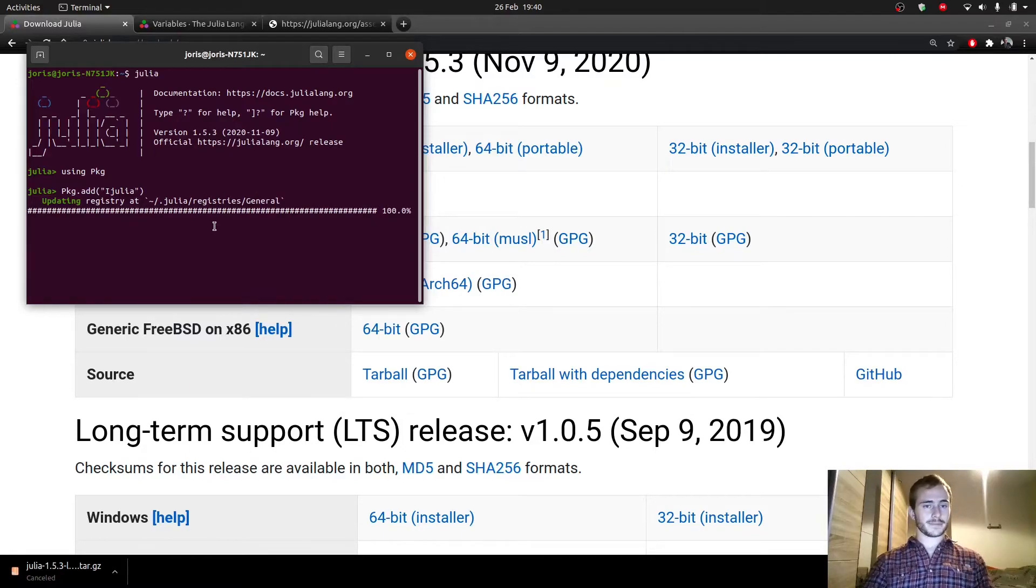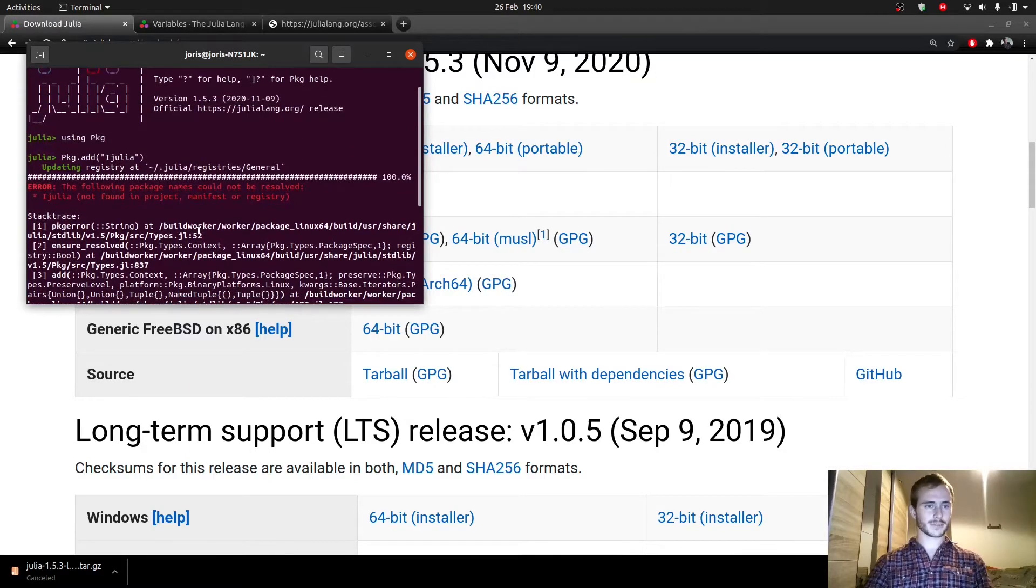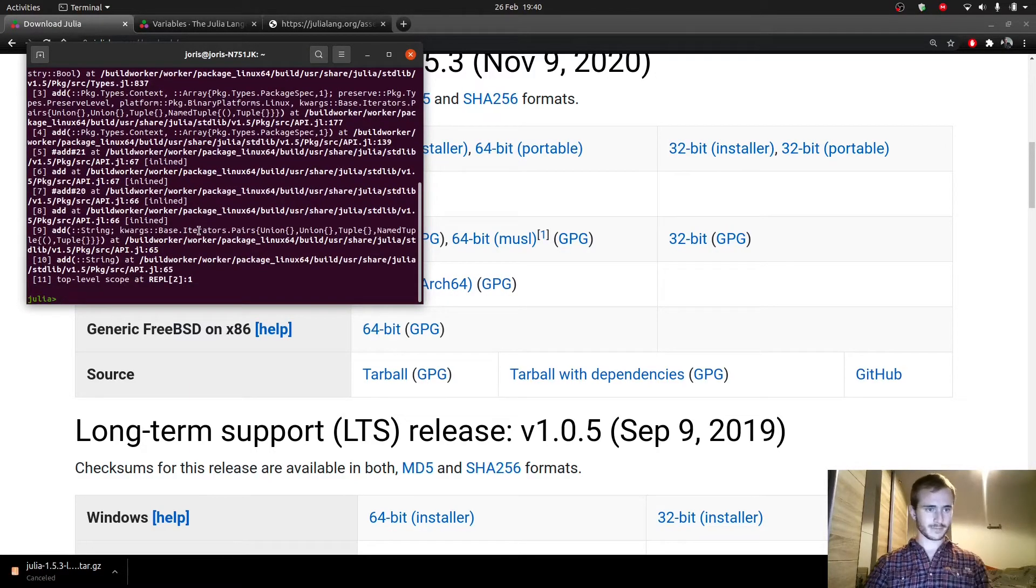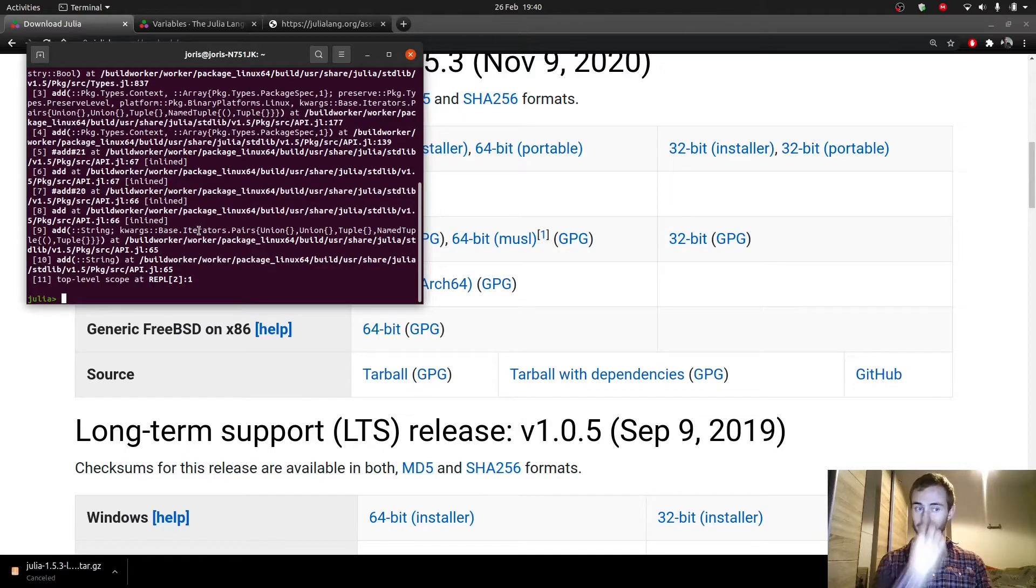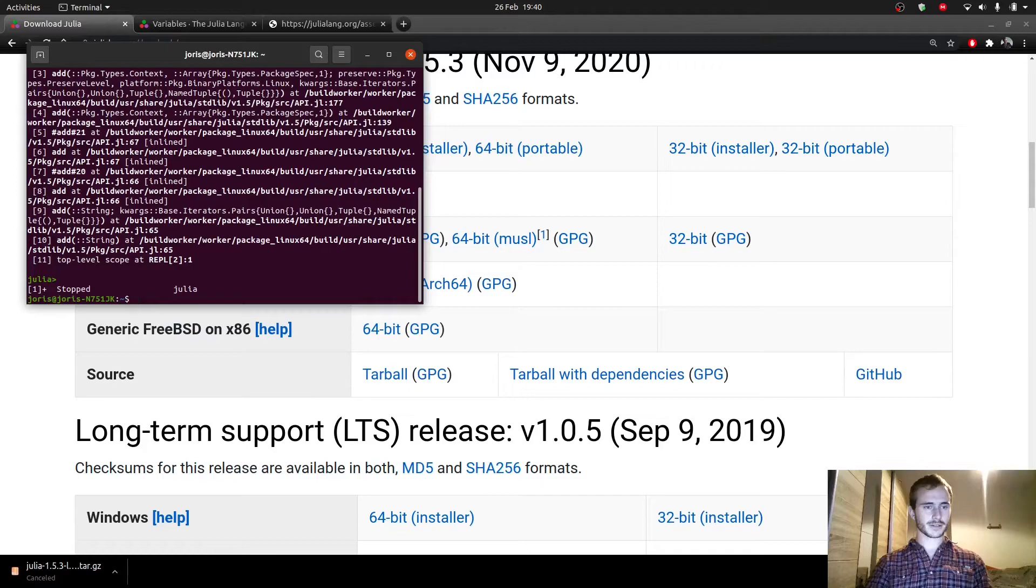Okay. Okay, I had some kind of error, but I don't know. We'll see if it works. Hopefully it works. So let me just exit Julia. So Ctrl Z to exit.